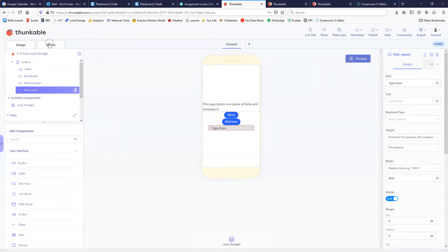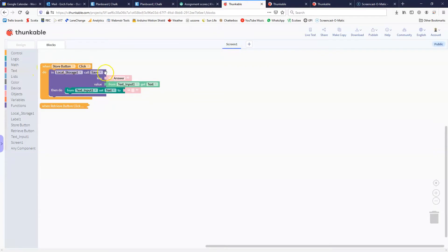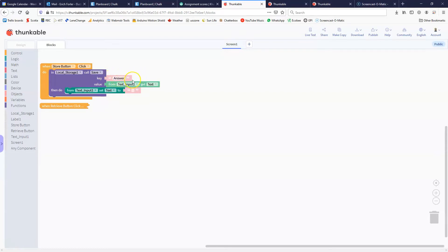Now let's take a look at the blocks. When we click the store button we call the save function in local storage. We pass it a key called 'answer' and we give it the value of whatever was put into the text input box. Then it resets the text box to empty. Going back to our metaphor, the key is like saying the spoon slot, the local storage is the cutlery drawer, and the value is the spoon — the piece of data being passed to it.